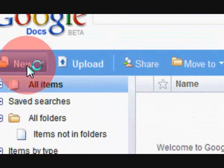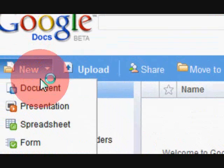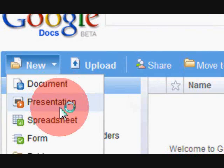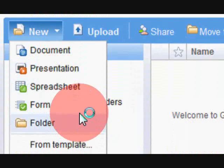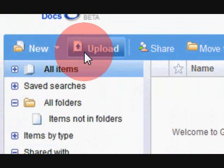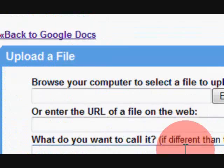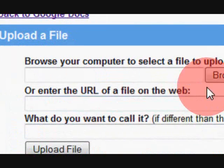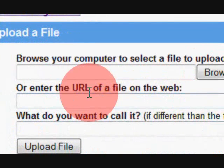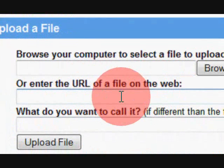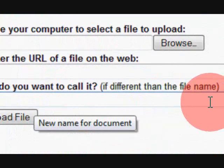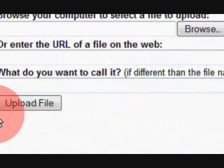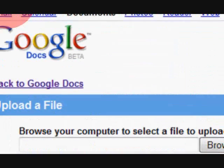You can start a new document, presentation, spreadsheet, form, folder, or you can upload. You just browse or enter a URL and then you might want to call it a different name, and just click upload file.